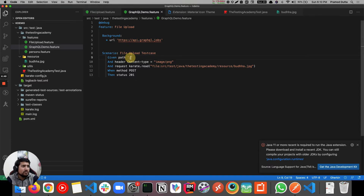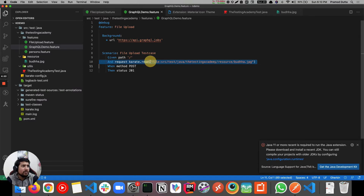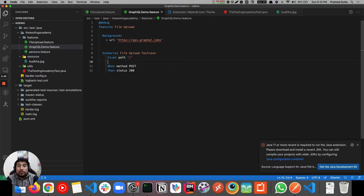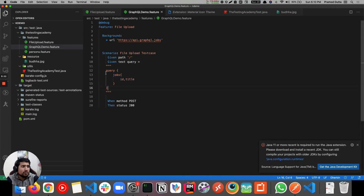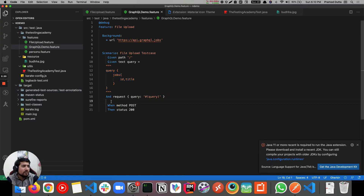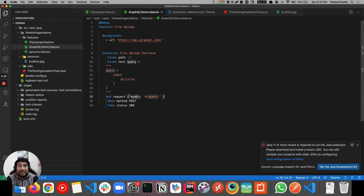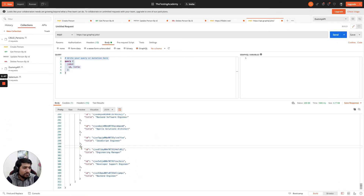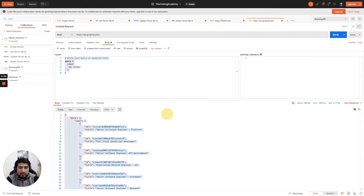We can use path as well. We don't need content type. We need to make a POST request and it should give you a 200 response. For the payload, we use what is called embedded expressions. You can use a query - jobs with ID and title - similar to what we saw in Postman. You mention the request as query, and it gets replaced, becoming a GraphQL query for this API. Let's add an assertion that the response should be an object.